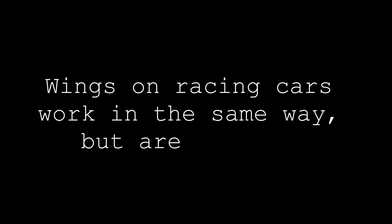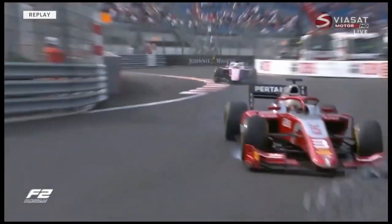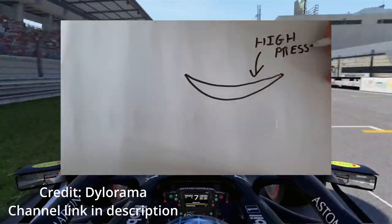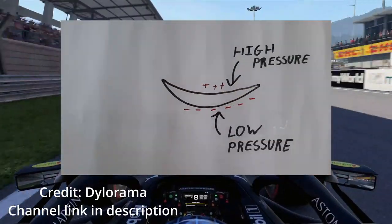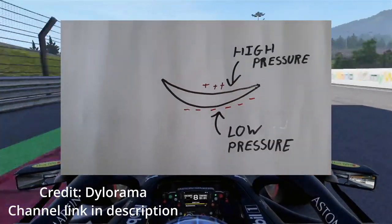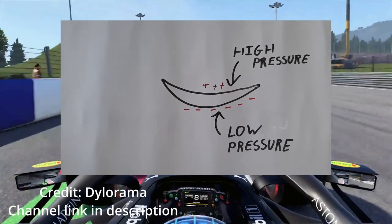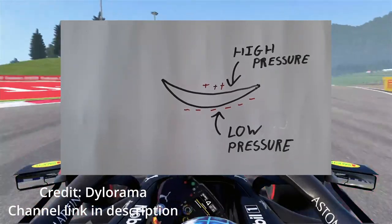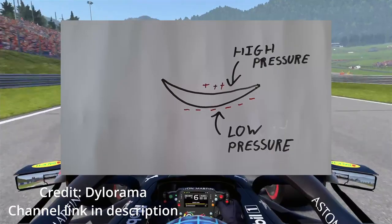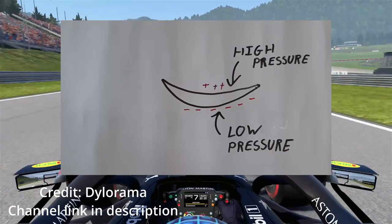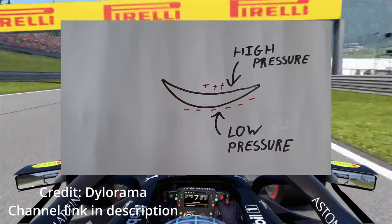Wings on racing cars work in the same way, but are inverted so the cars don't try to fly. This means that the wing shape causes air to slow above the wing, causing high pressure, and the air on the bottom side accelerates around the wing, causing low pressure. The wing moves in the direction of the low pressure, causing negative lift, pressing the car into the ground and allowing the tyres to generate more grip.